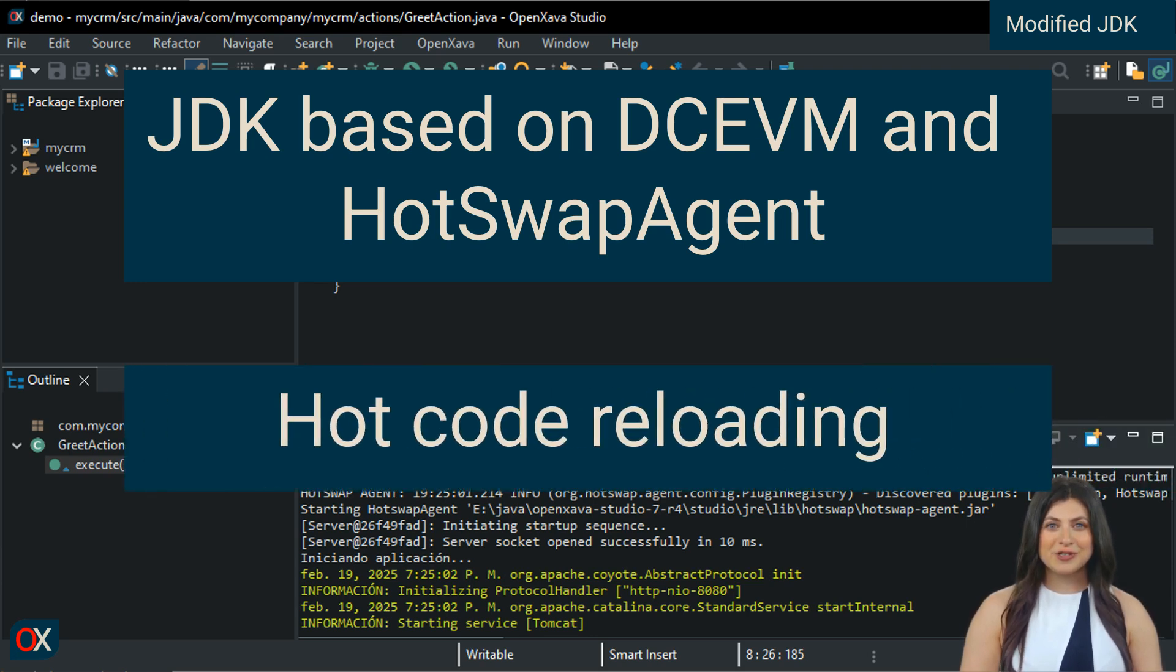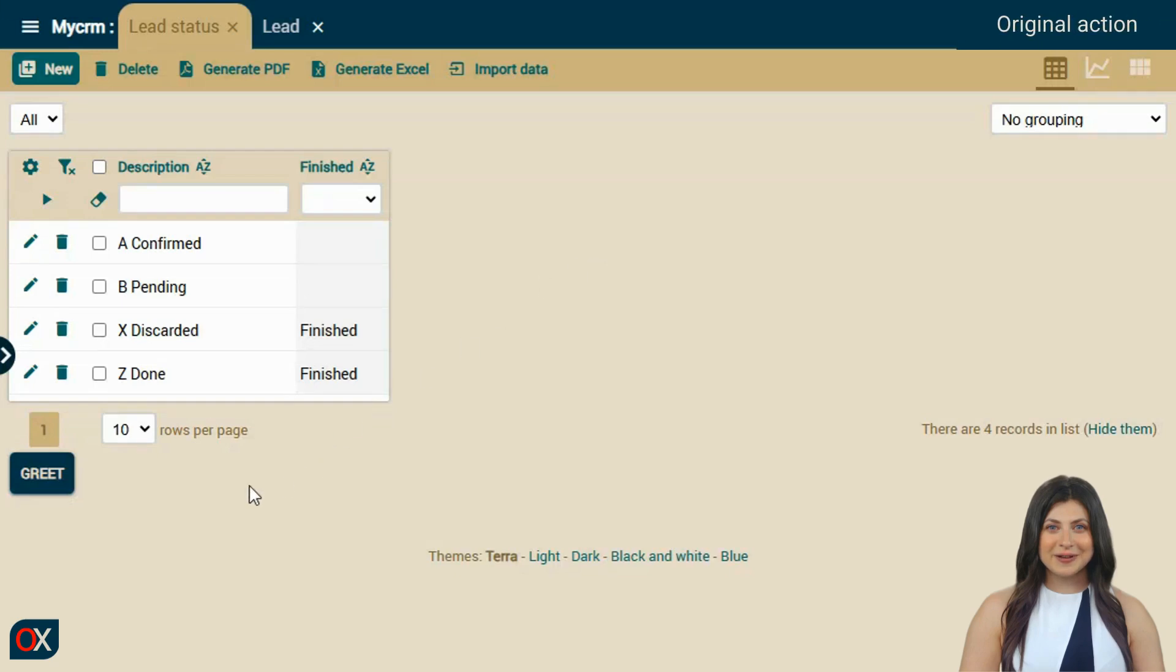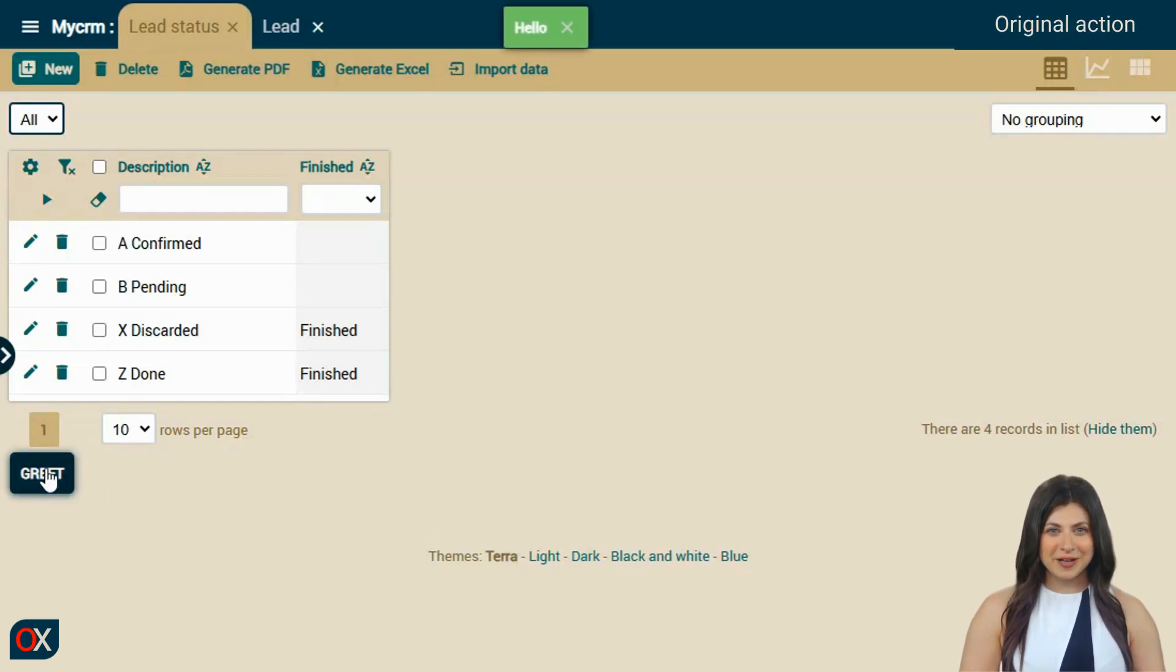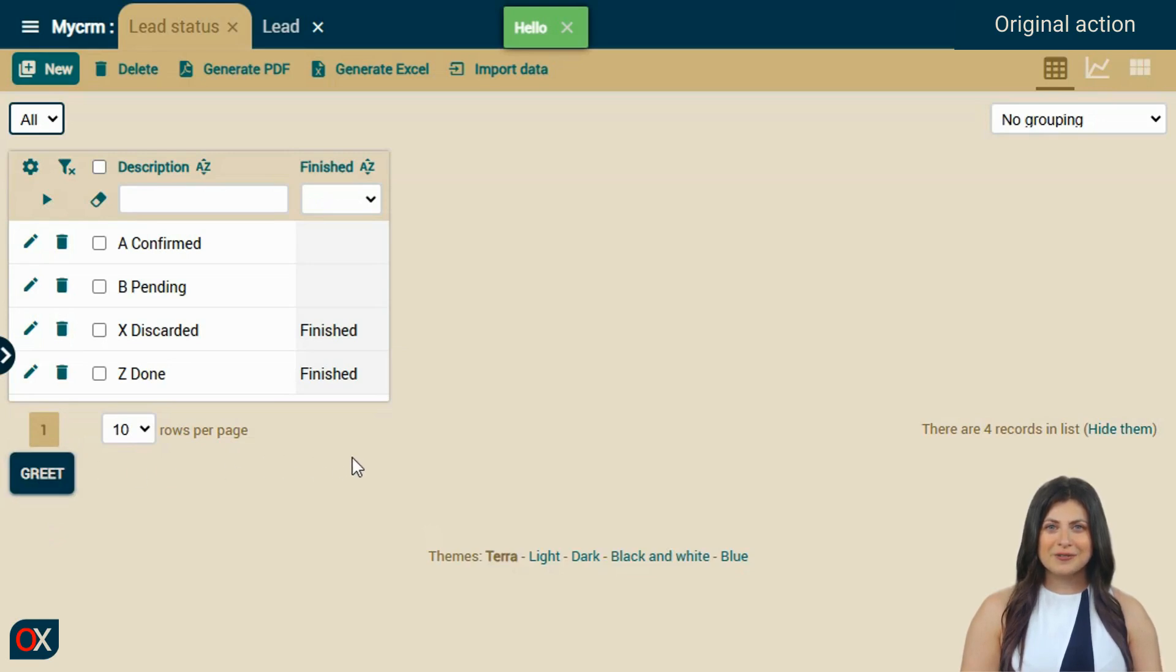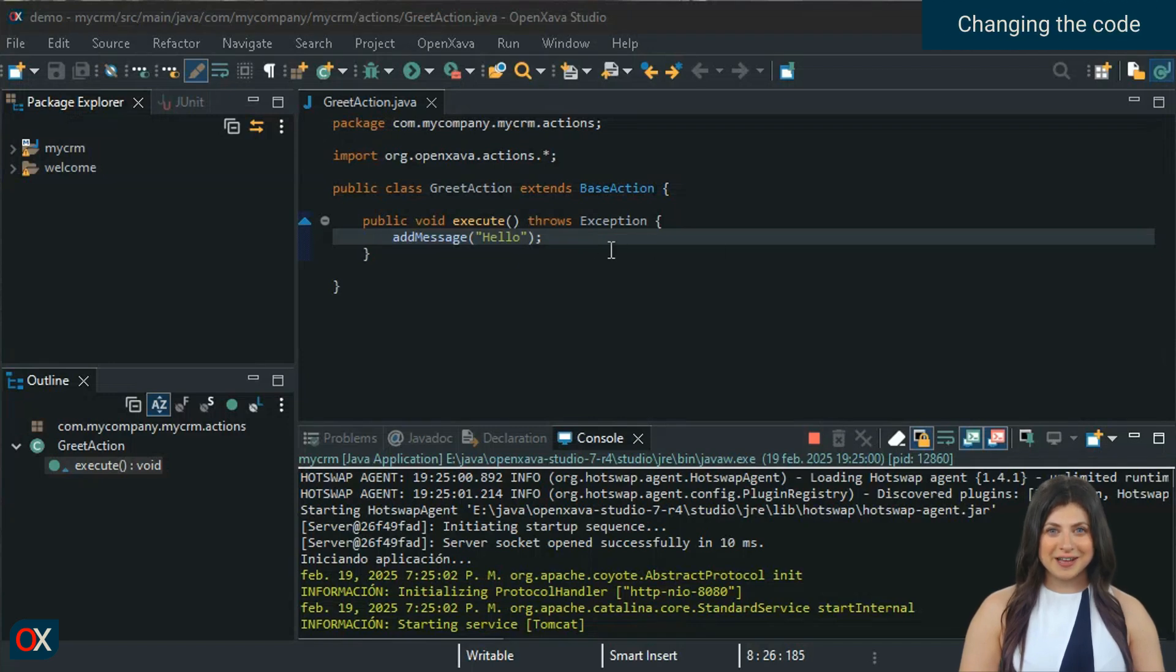I'm going to give you a short demo. In this application, we have an action that displays a greeting. Let's change the code of this action. For that, we go back to OpenXava Studio. We do not stop the application. Instead, we start editing the action's code directly.